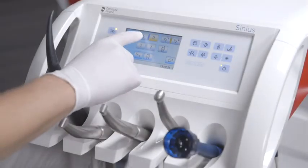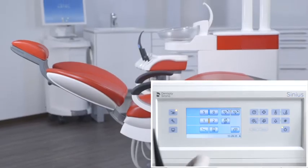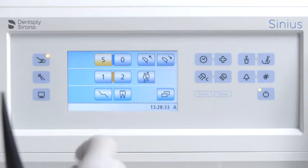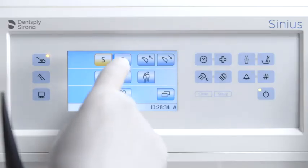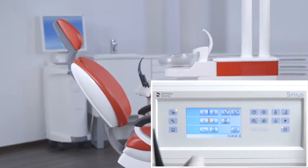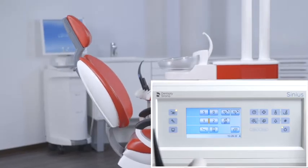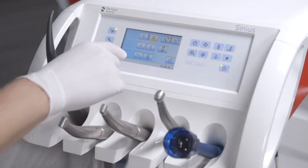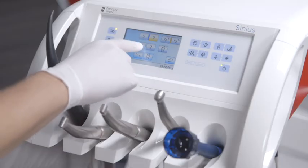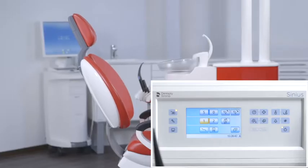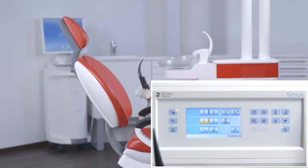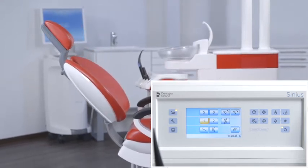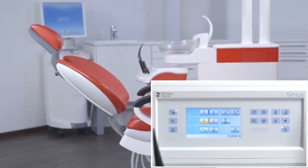Use the S button to move to the mouth rinsing position. Use the S button to move to the entry-exit position. With chair programs one and two, you can save treatment positions — for example, an upper jaw and lower jaw position.